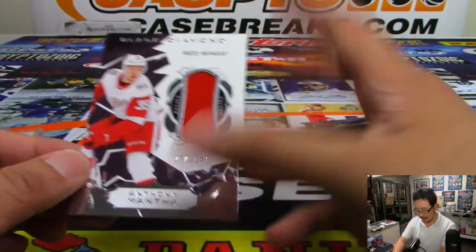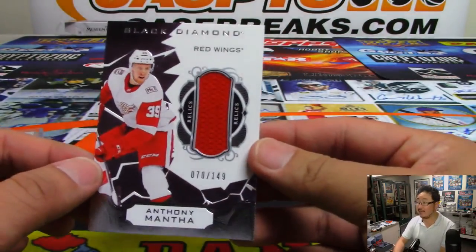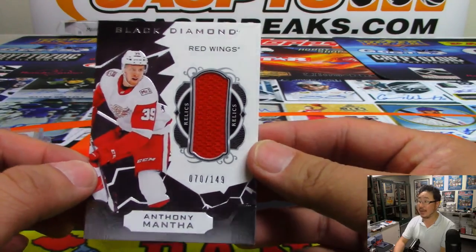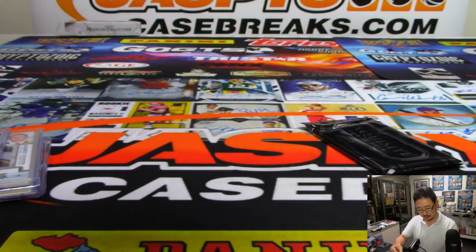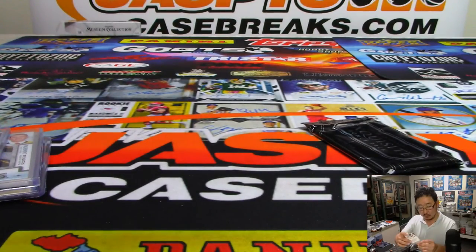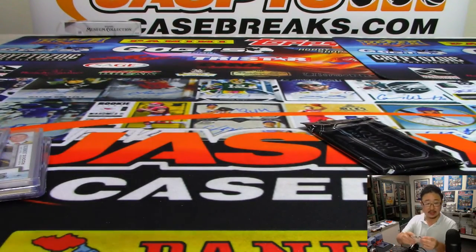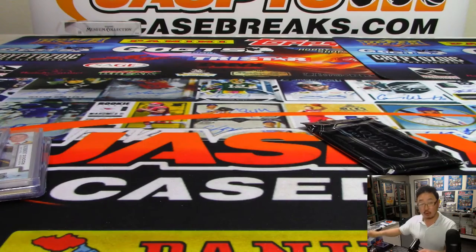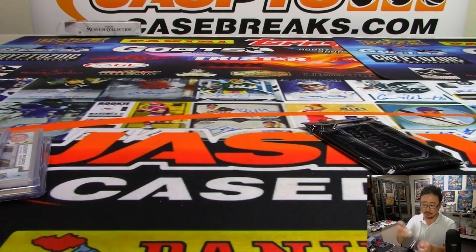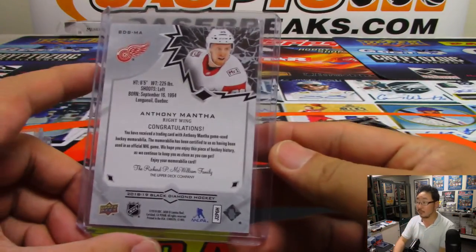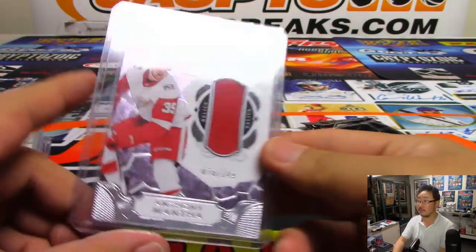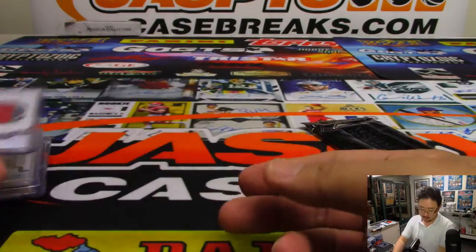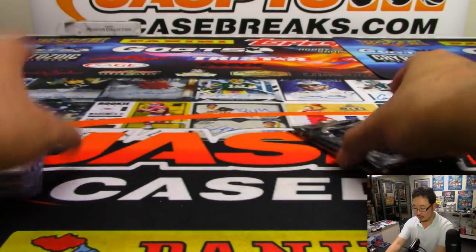And we've got Anthony Mantha at the end. 70 out of 149 for the Detroit Red Wings. And that'll be a little something for Rory. A Rory relic. And the exquisite pack.